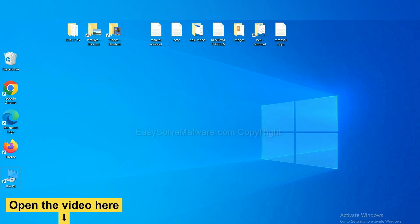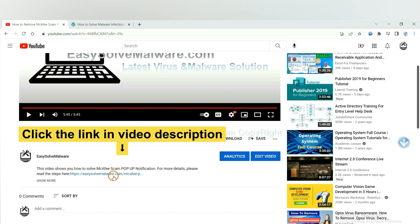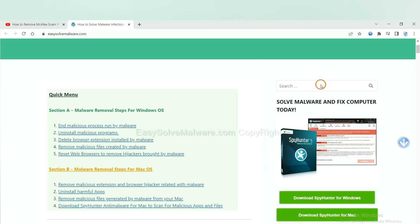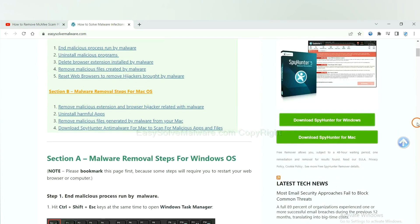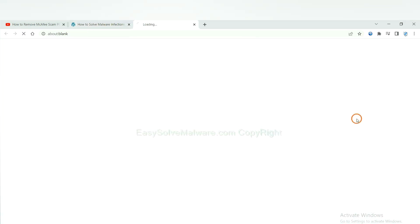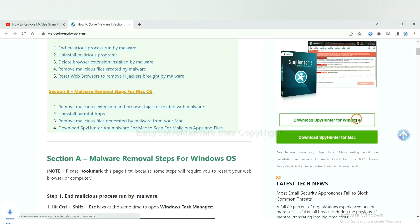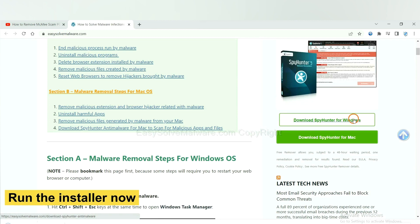Open the video, click the link at video description and you will get a page. Now you can download SpyHunter here and run the installer.